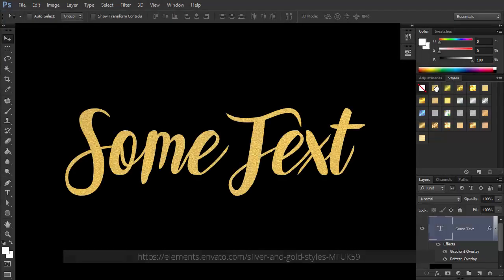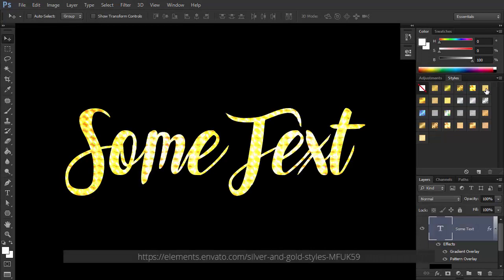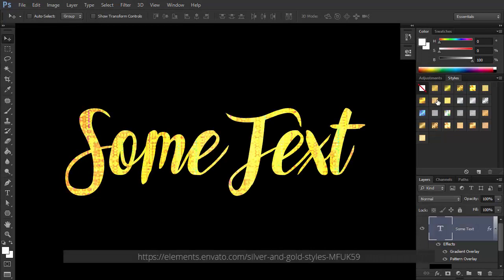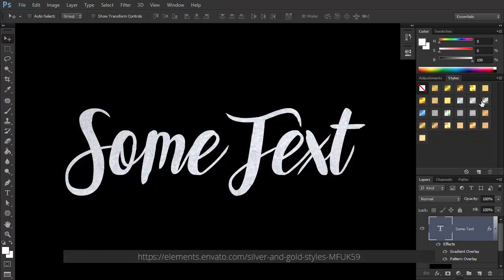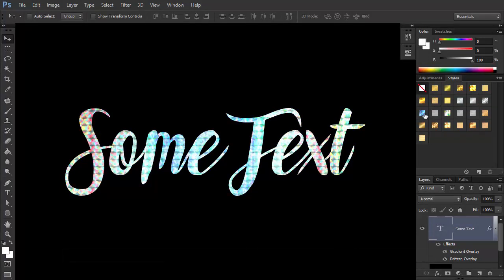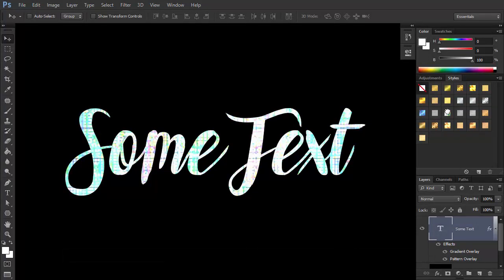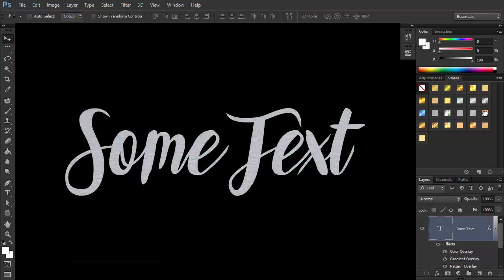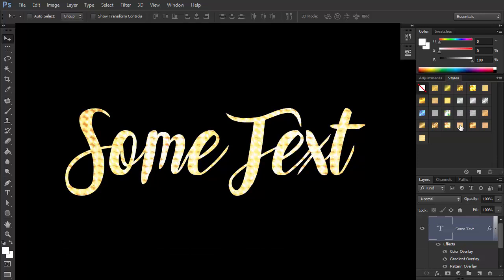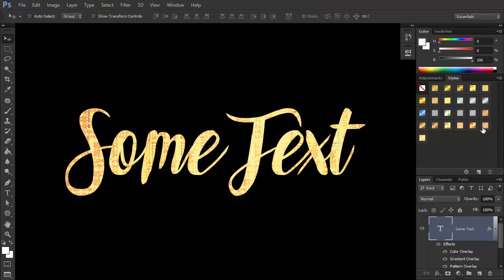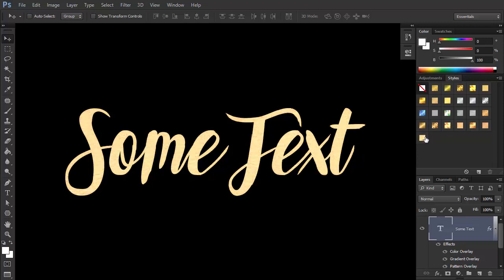This set contains gold and shiny effects that will make your text sparkle. They're perfect for a poster or a flyer, immediately bringing attention to the text. Again, you don't need to know how to achieve such a result. Just click the style to apply it.